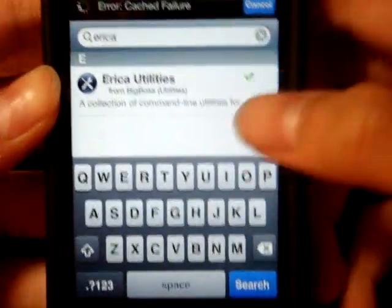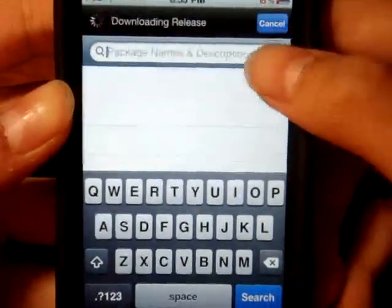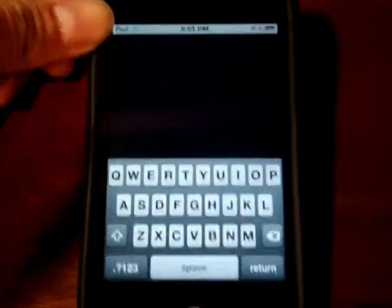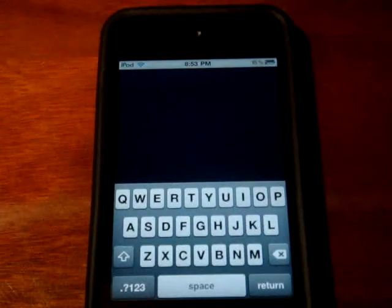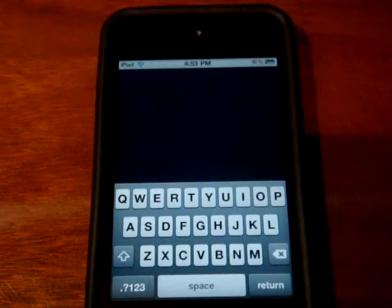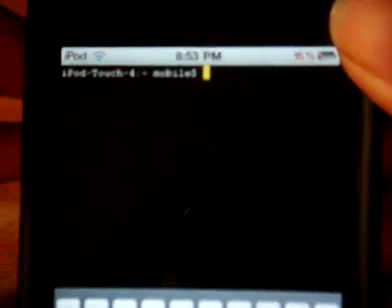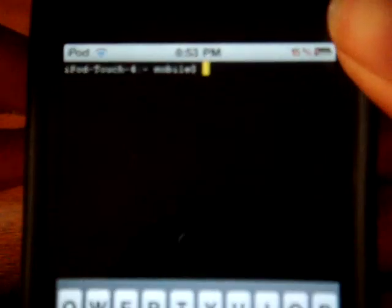Once you finish installing all of these packages, go ahead and go back to your main screen and open up the Terminal app. As you can see it's open — iPod Touch 4, mobile, and so on.